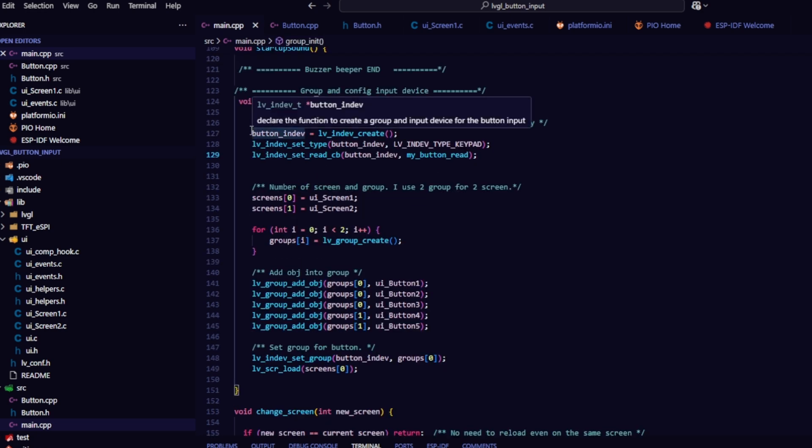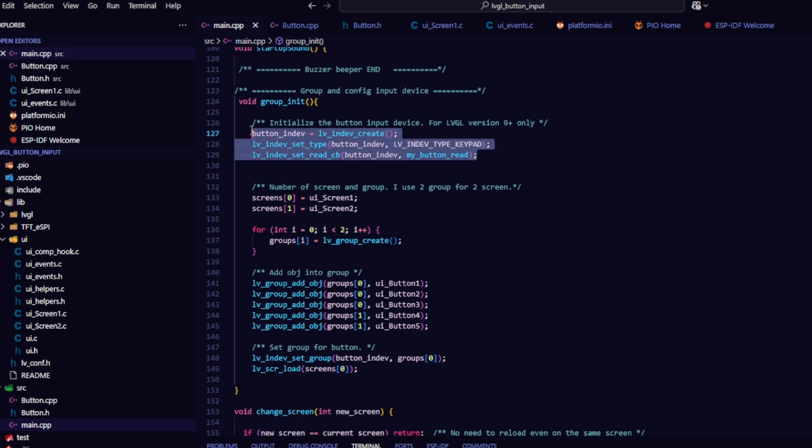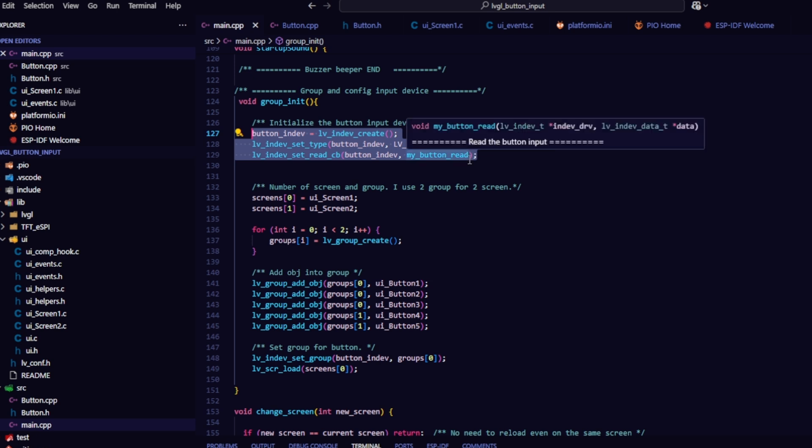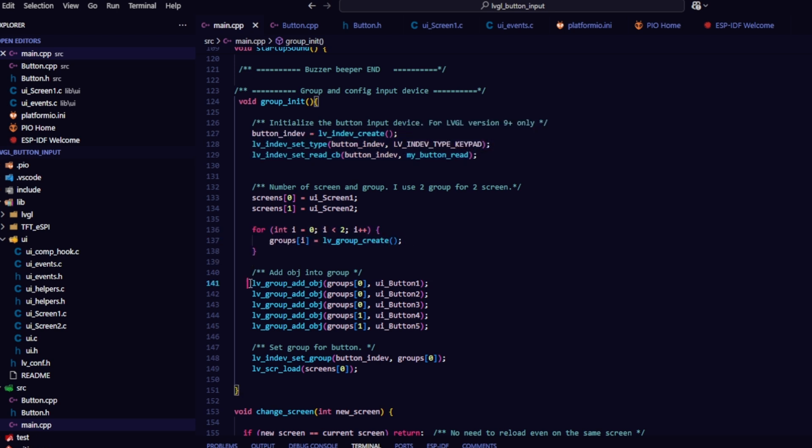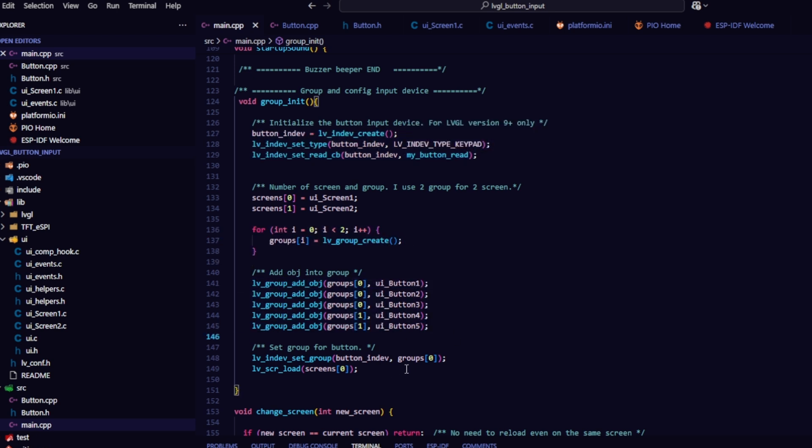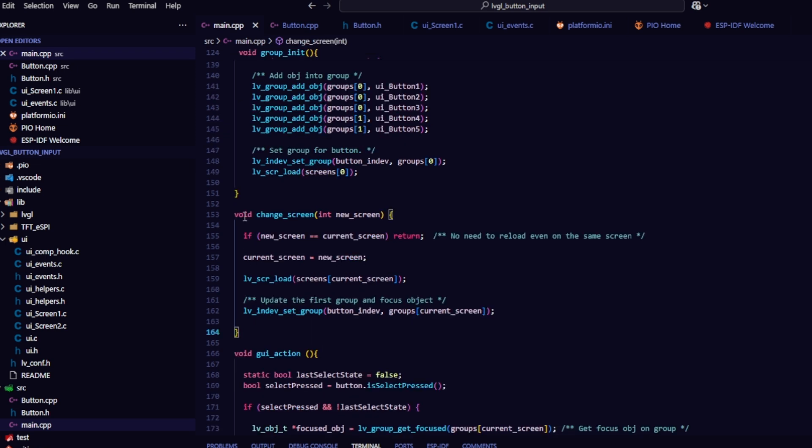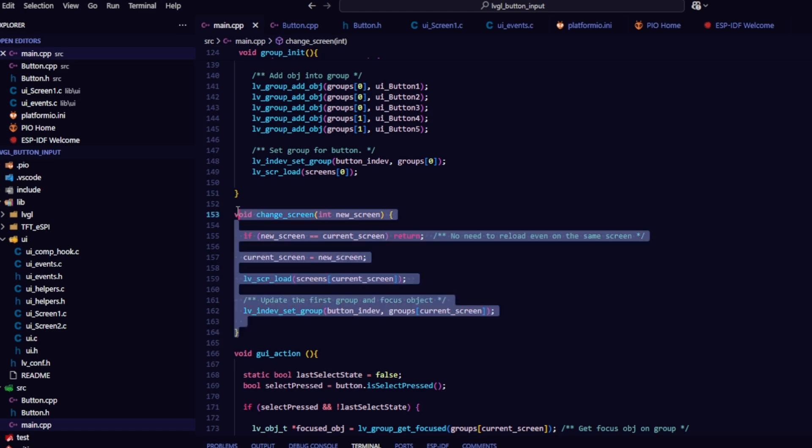Next is the group initialization function, which groups objects together and assigns button-in-dev to control them. This works similarly to how I used rotary encoders in previous videos. Here is the screen change function.